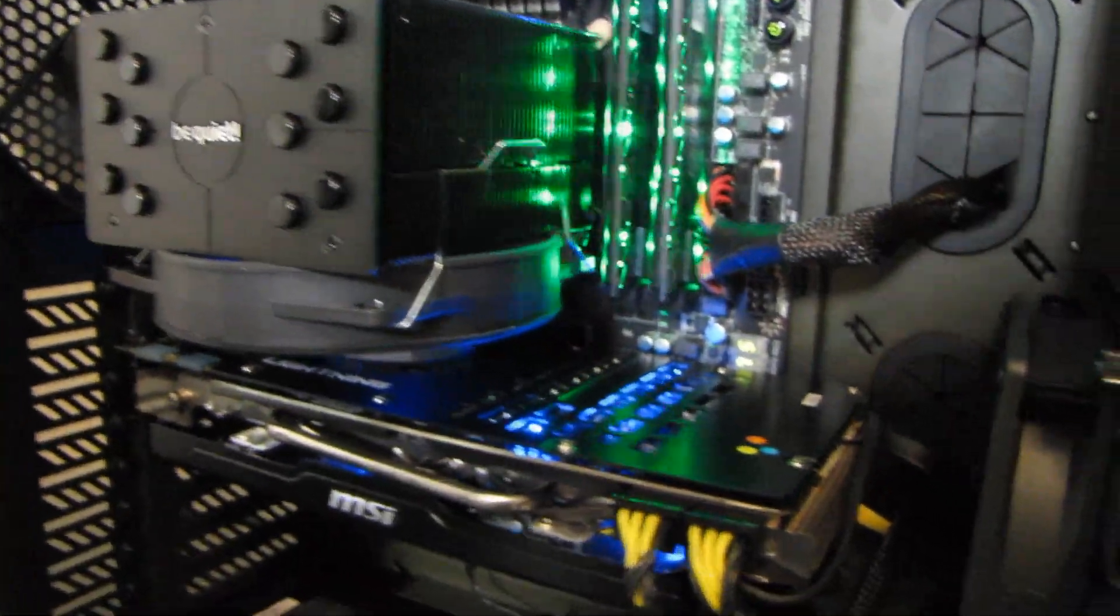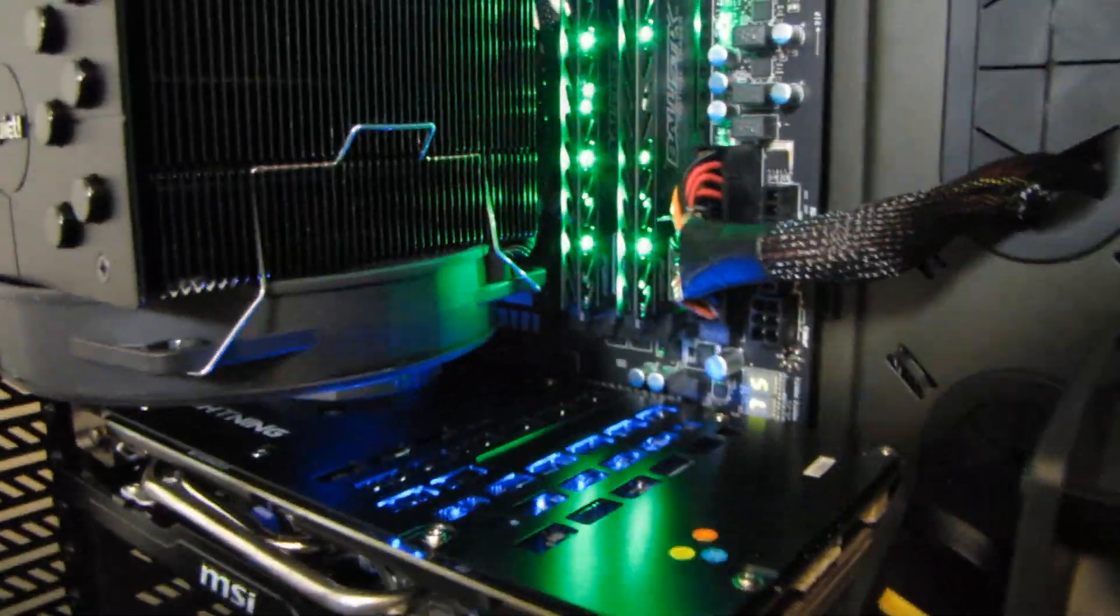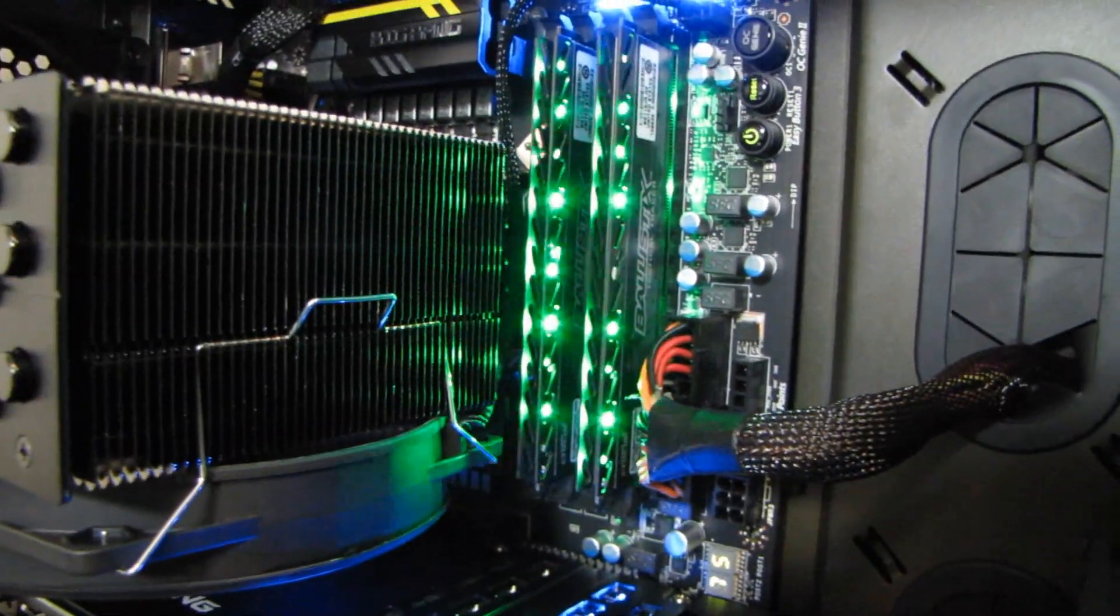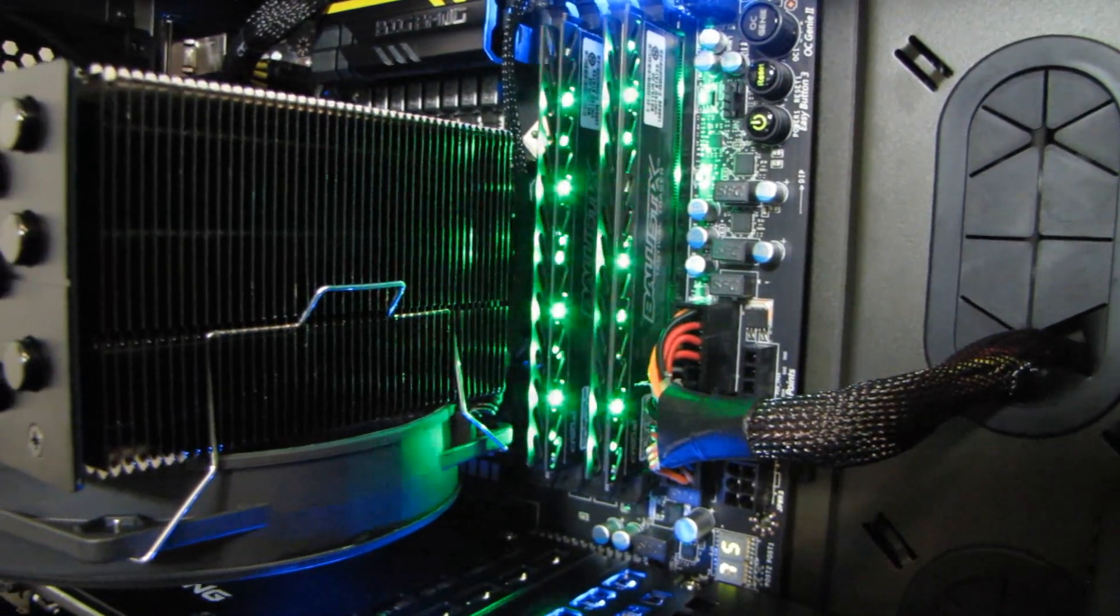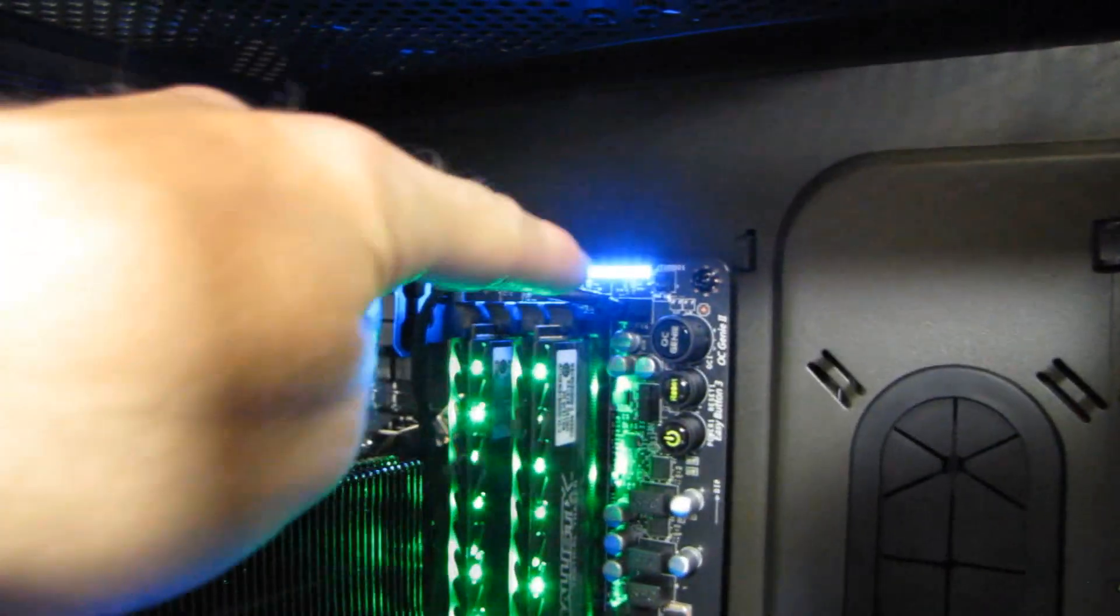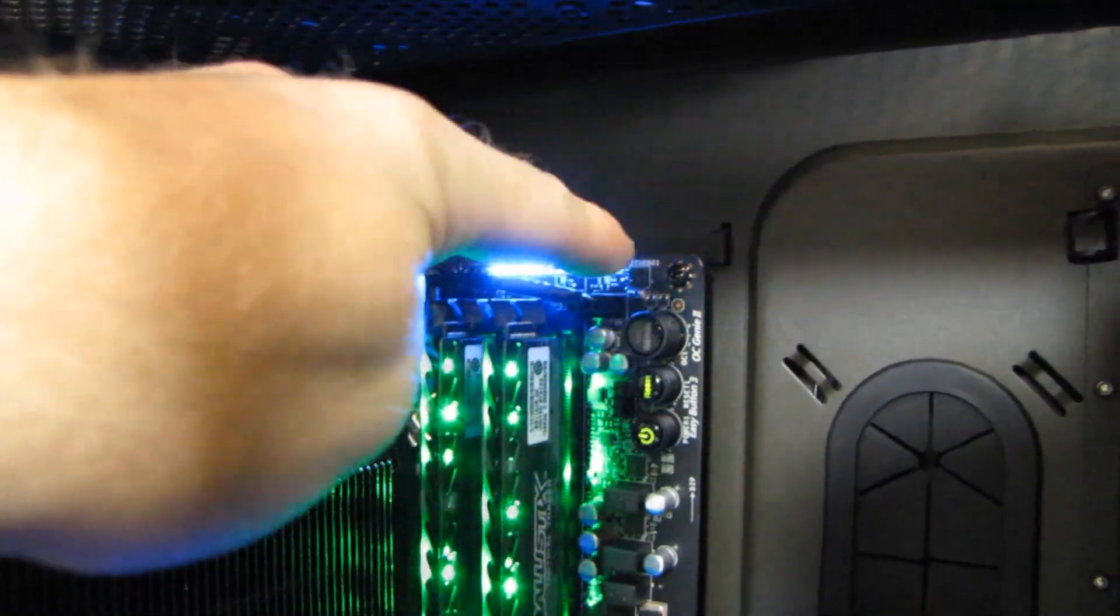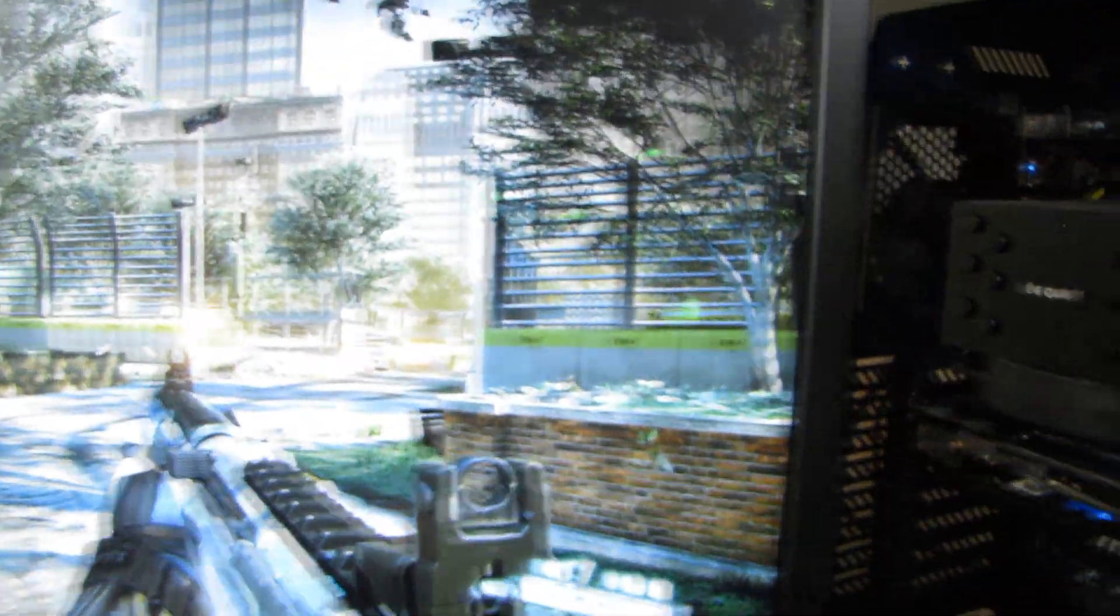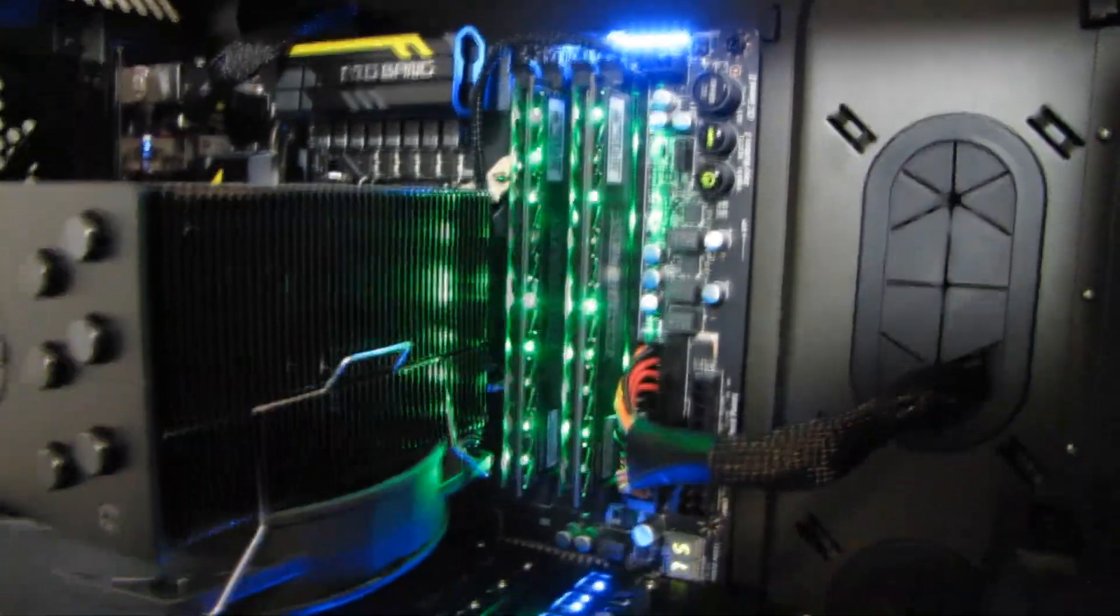I should run you through the rest of the test bench. So we've got Crucial Ballistics Tactical Tracer, DDR3 memory going on in here, which looks amazing. There's those PWM phases for the motherboard that light up when it's under load, so we are playing a game. So that's why those are all lit up and the memory's going nuts as well.